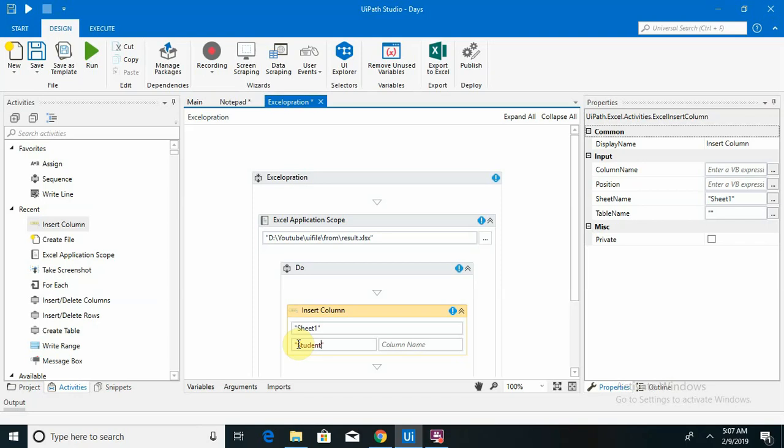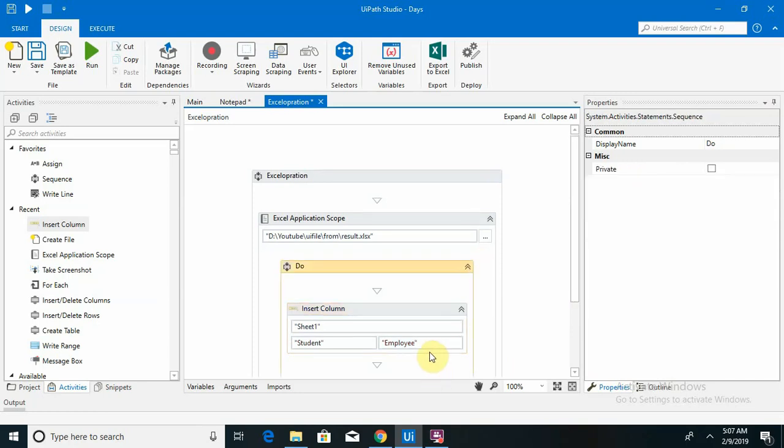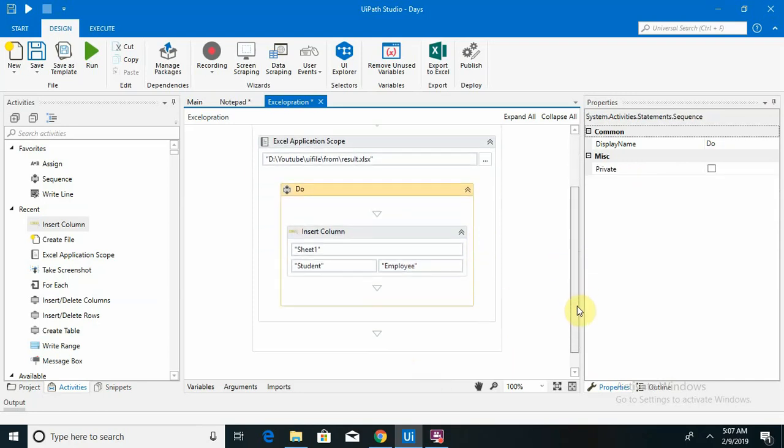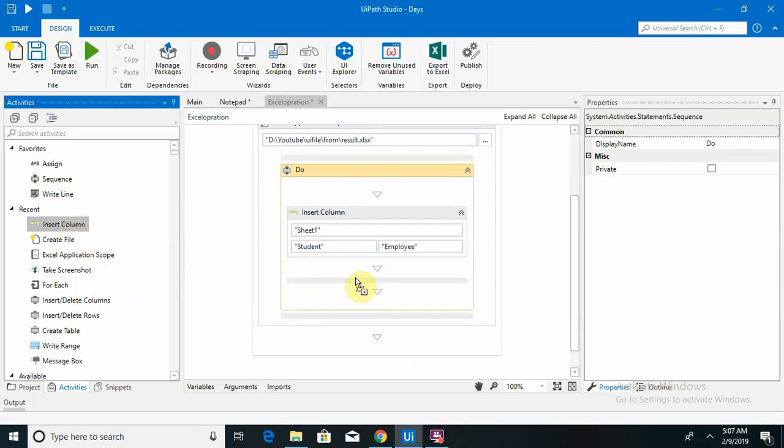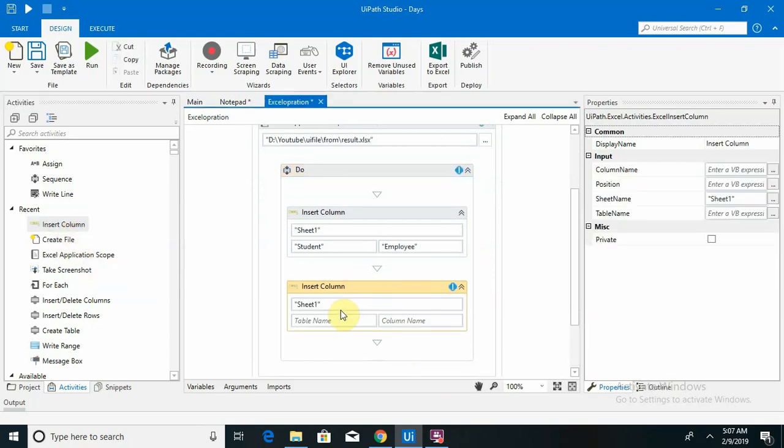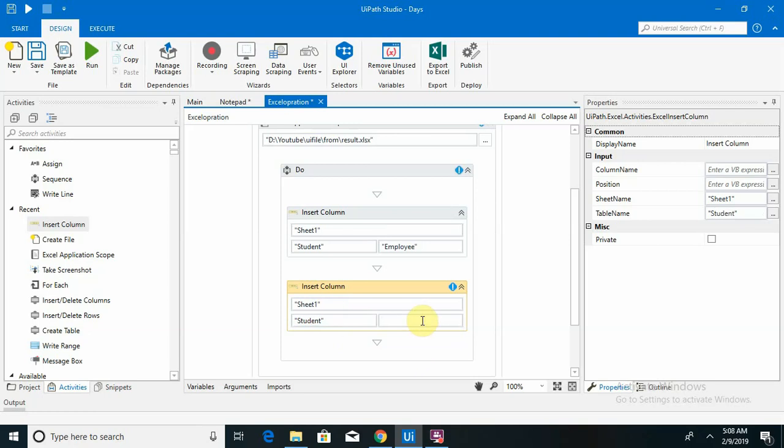My file name is student, and I have to give the column name. So column name is like employee. It will create one column name for me. Then again, I want to create one more column. Table name is the same for this, student. Then contact number.